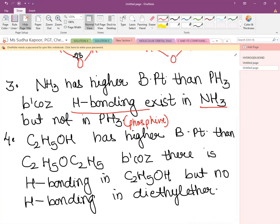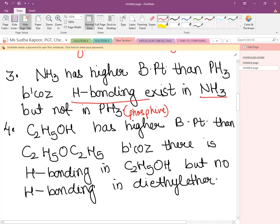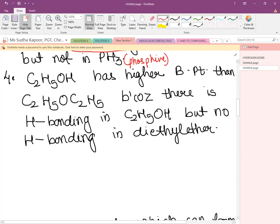Fourth example: ethanol has a higher boiling point than ether. Alcohols are ROH and ethers are ROR. Alcohols have a higher boiling point than ethers because in alcohols there exists H-bonding, but this H-bonding is missing in ethers. If R = C₂H₅, in ethanol H⁺ and O⁻ develop intermolecular H-bonding, increasing the boiling point.